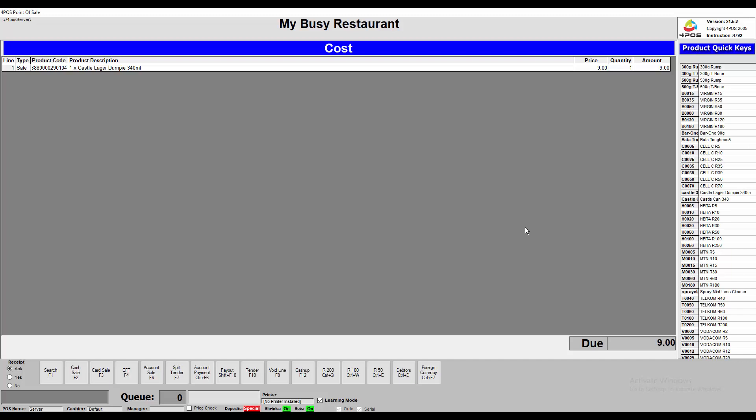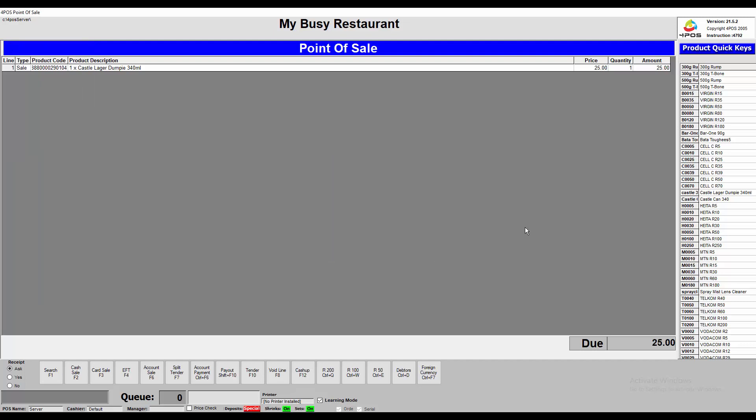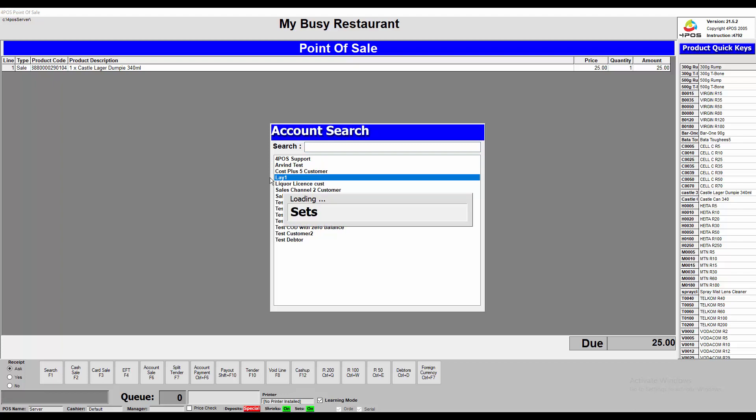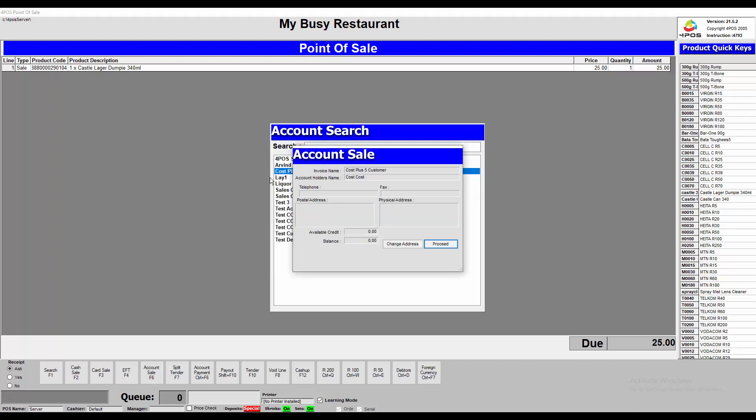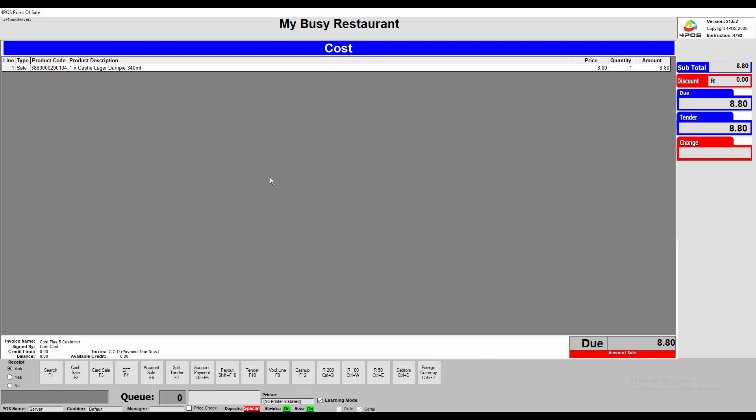Let's go all the way back. I'm going to change my sales channel back to point of sale. So I've got my 25 Rand there. I'm going to press F6 for account sale. And I'm going to select my cost plus 5 customer automatically. As soon as I click on proceed, you'll see that it automatically has changed it to cost plus 5 prices and now prompting the customer to pay the account or the invoice.